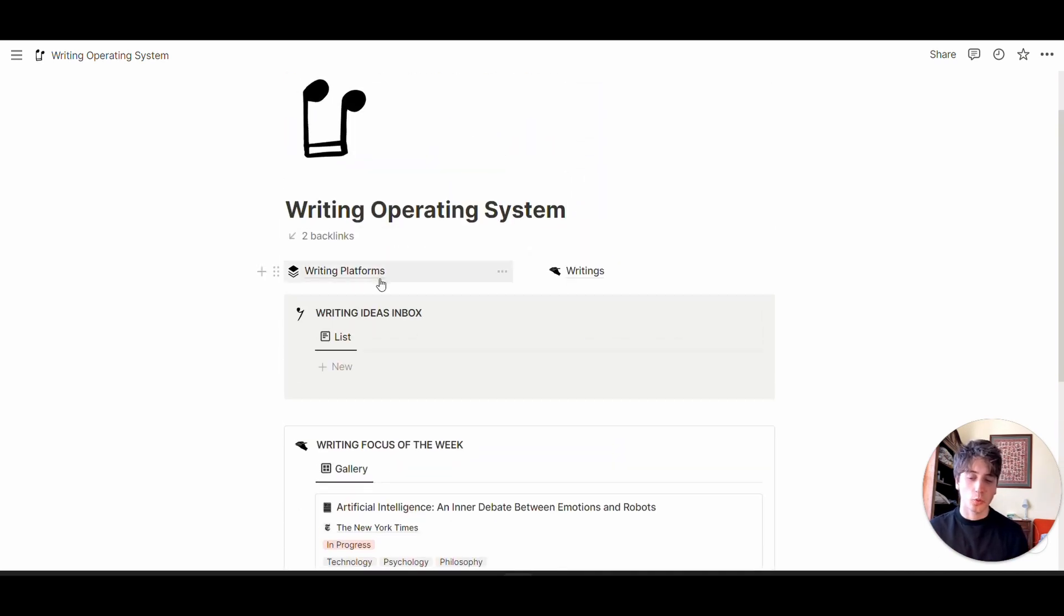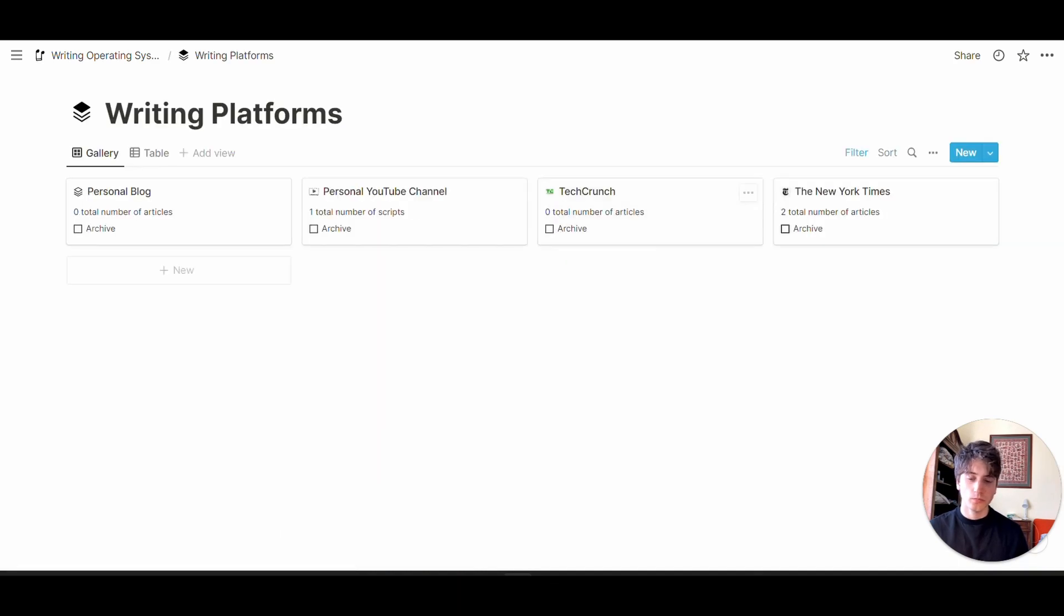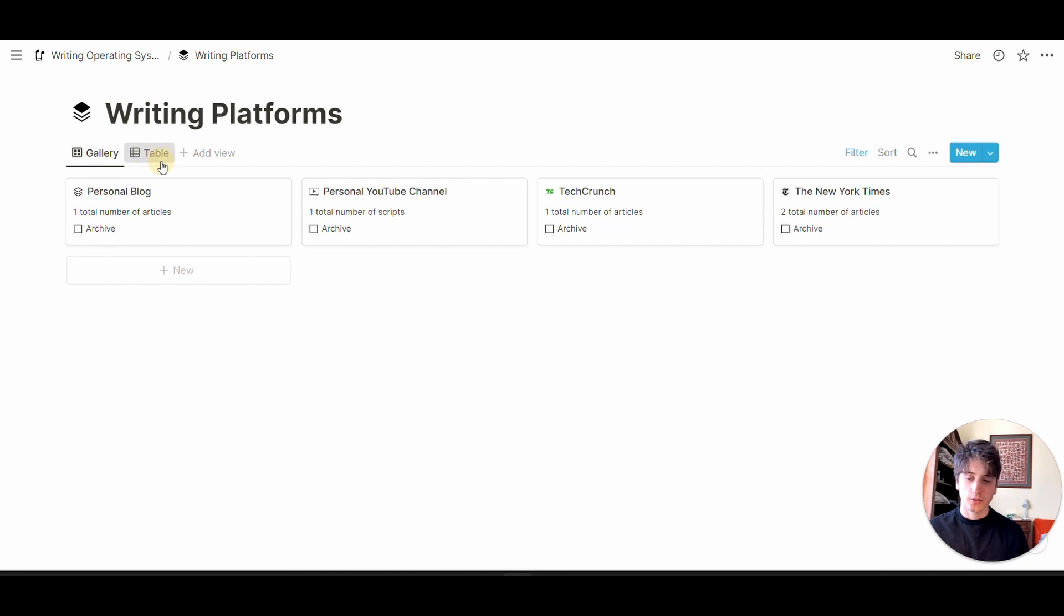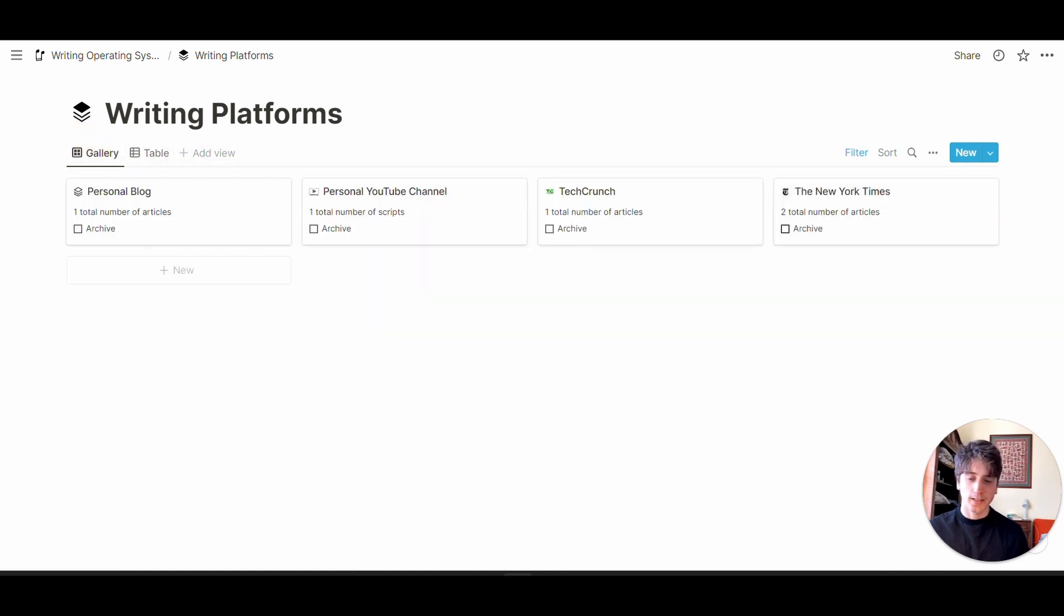Let's start from writing platforms. This database is quite simple. There are two views: a gallery view and a table view. Here you see some example platforms.